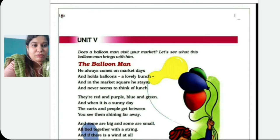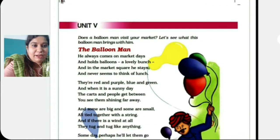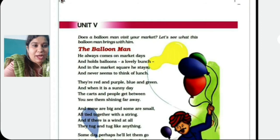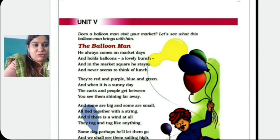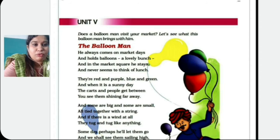And even when he stays there, he doesn't think of lunch. They are red and purple, blue and green. And when it is a sunny day, the cards and people get between. So when it is a sunny day, you see them shining far away.